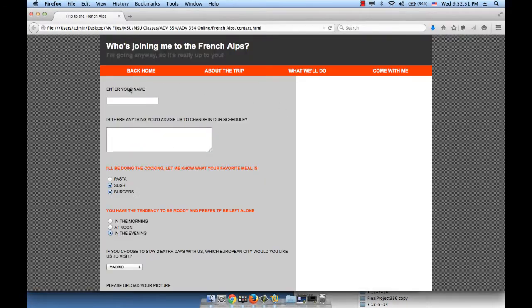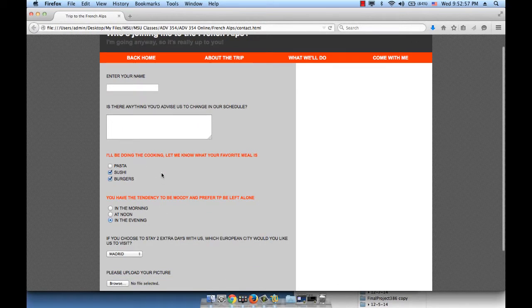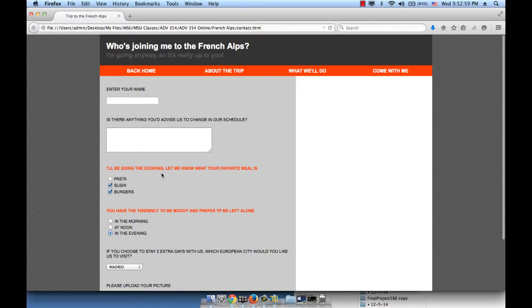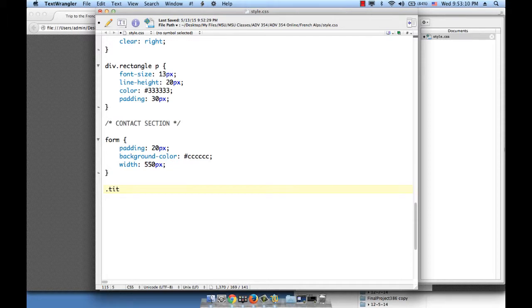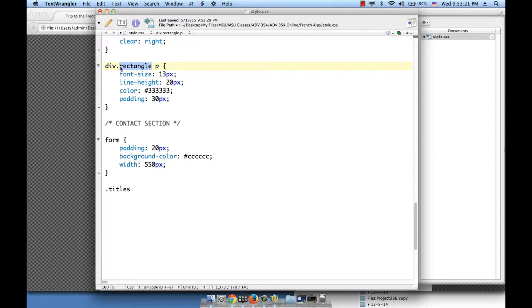Now, these titles, if you remember, we gave each of the labels and the spans the same class. And the class value is titles. We're going to use that value in order to style these the same way. Okay, so let's go ahead and just say dot titles. We haven't done something similar before. Usually what we do is put the element name, then the dot or the pound sign, and then the value of the class or the ID. In this case, this is a class.